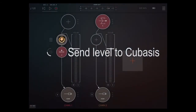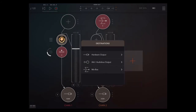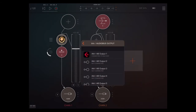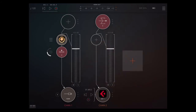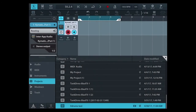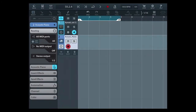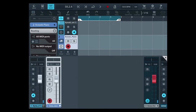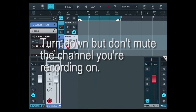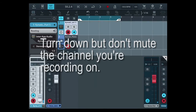Go back to AUM and at the bottom you're going to send the output of that track to Cubasis. So now you have that coming into Cubasis, but what you have to do is turn down the channel so you don't hear those playbacks as you record, as you go into loop record.